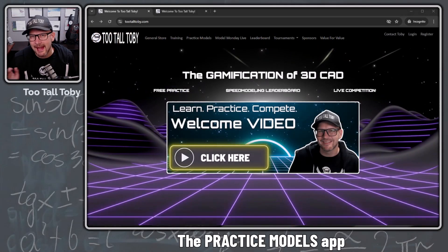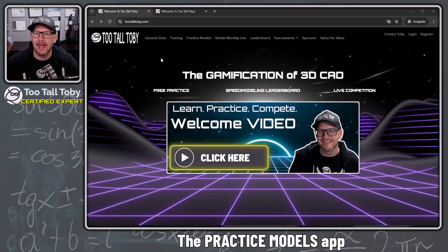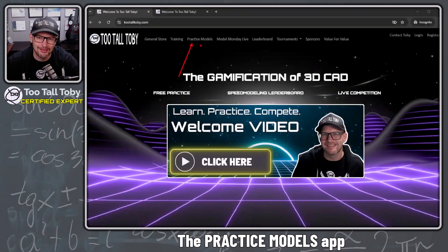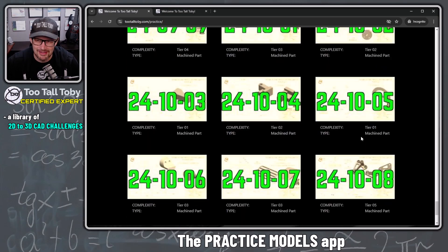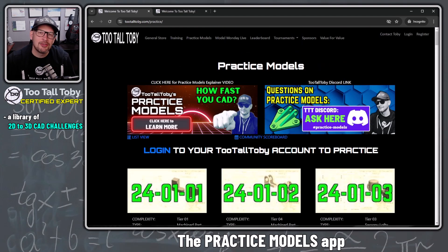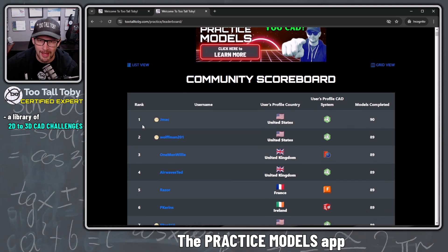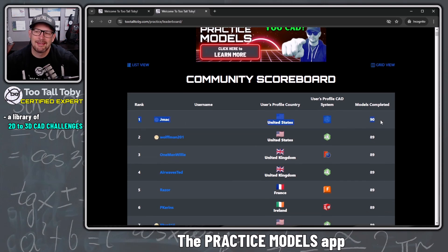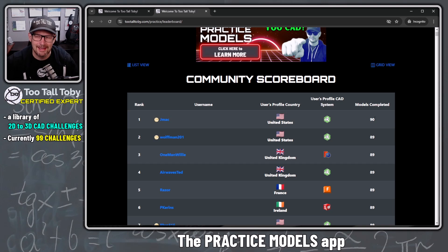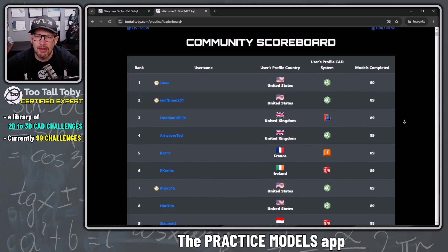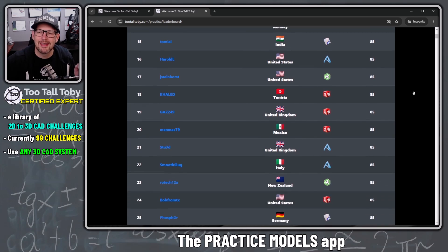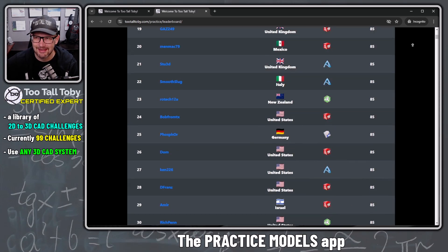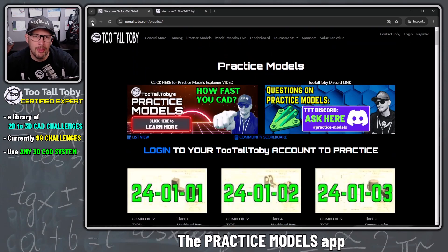Hey, what's up everybody, Too Tall Toby here. Today we're going to talk about the practice models app found at TooTallToby.com. Under the practice models heading, we've got a library of currently 99 practice model challenges. As users complete these challenges, their name gets added to the community scoreboard. Users from all over the world using all different 3D CAD packages are completing these 2D to 3D practice model challenges.